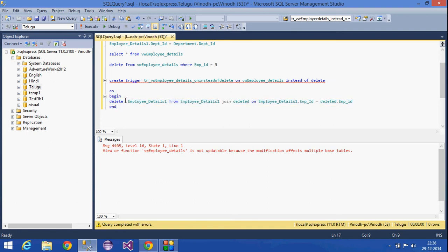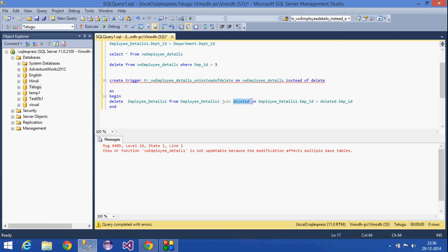Inside the trigger, within the BEGIN and END block, I write a DELETE statement on the employee details table, deleting the row where the employee ID matches the ID from the deleted table. The deleted table is a temporary table that stores the row being deleted, and from that row we retrieve the employee ID.